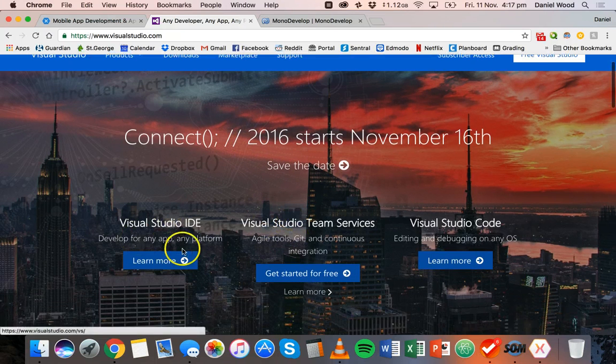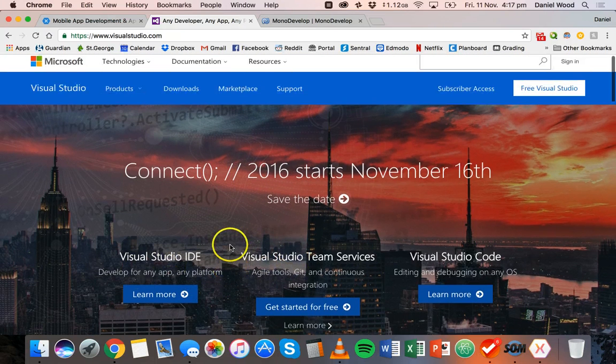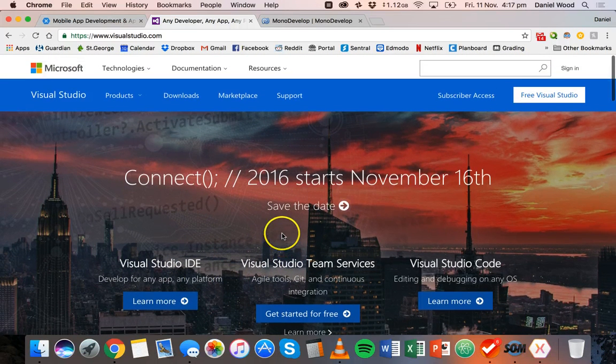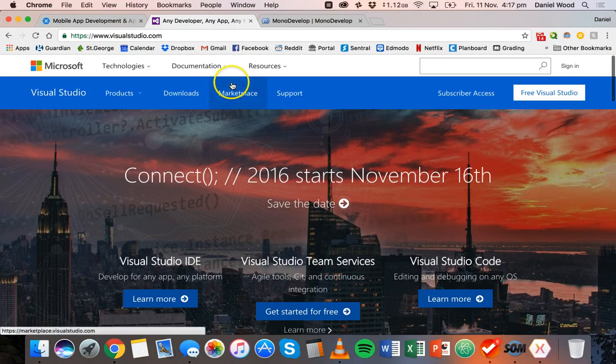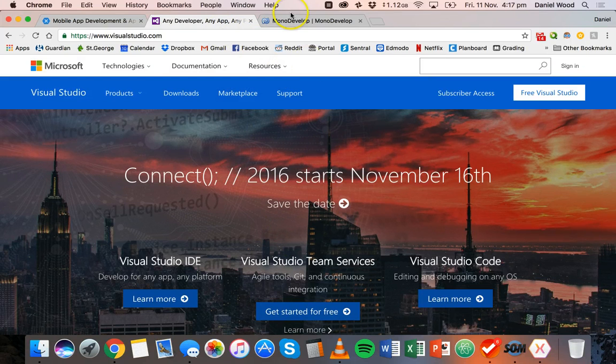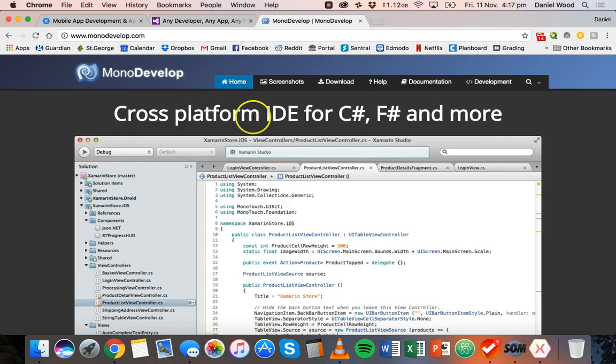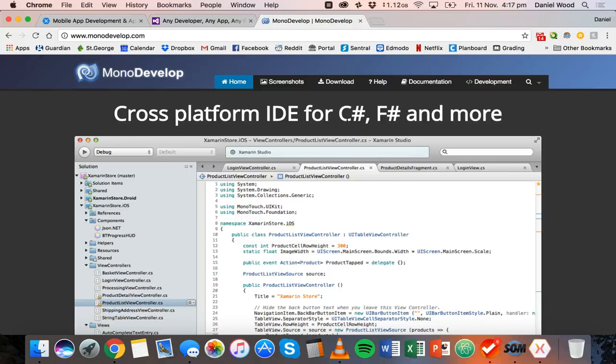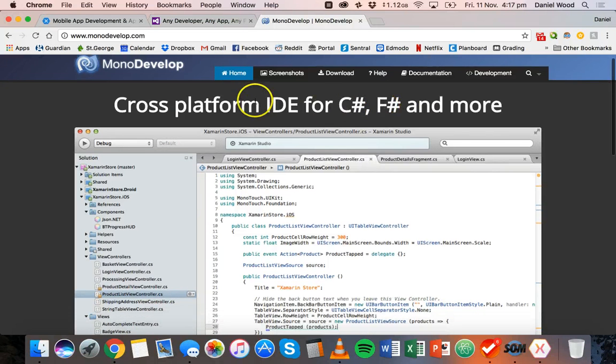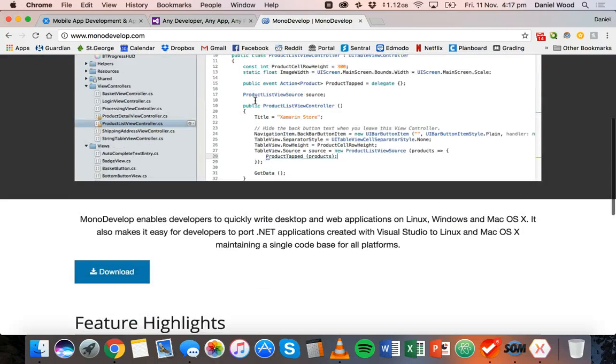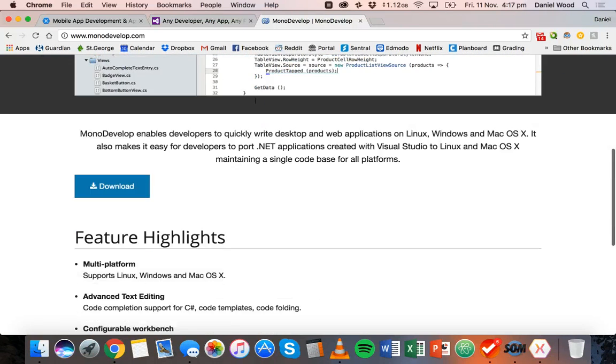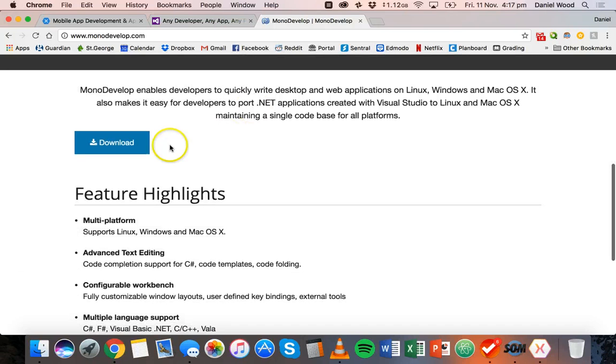The IDE is very very similar to use, and also MonoDevelop, which is very similar to using Xamarin IDE. This is also free except that you can download it for Windows and Mac as well as Linux.